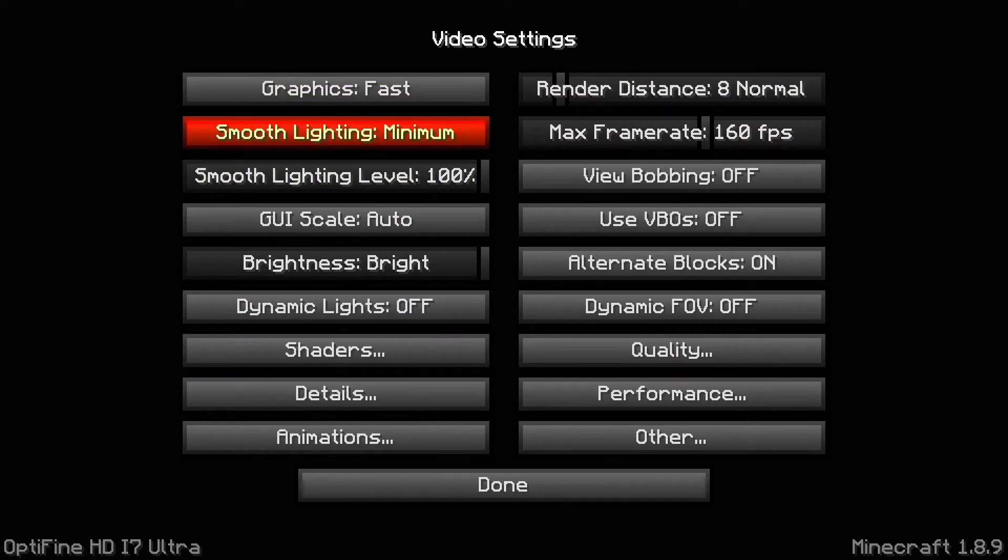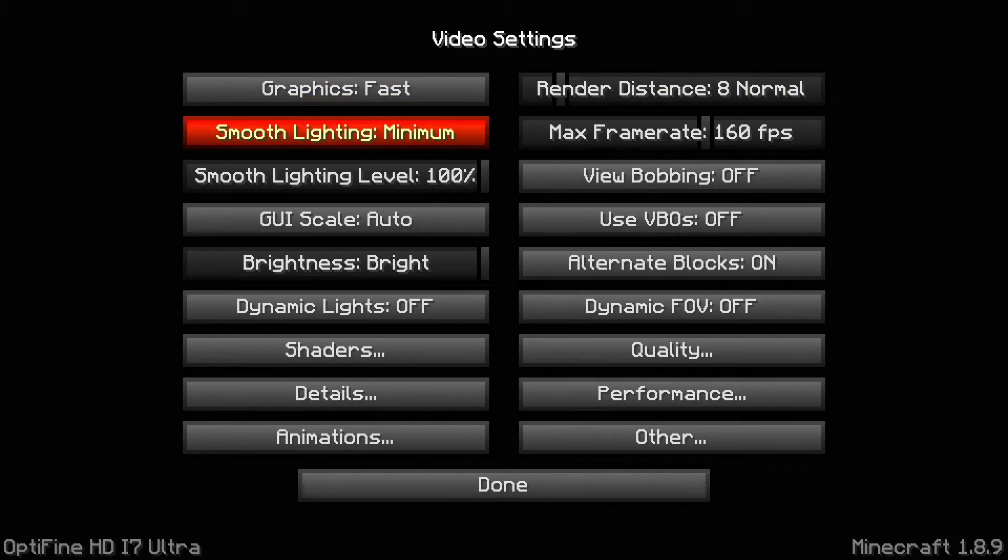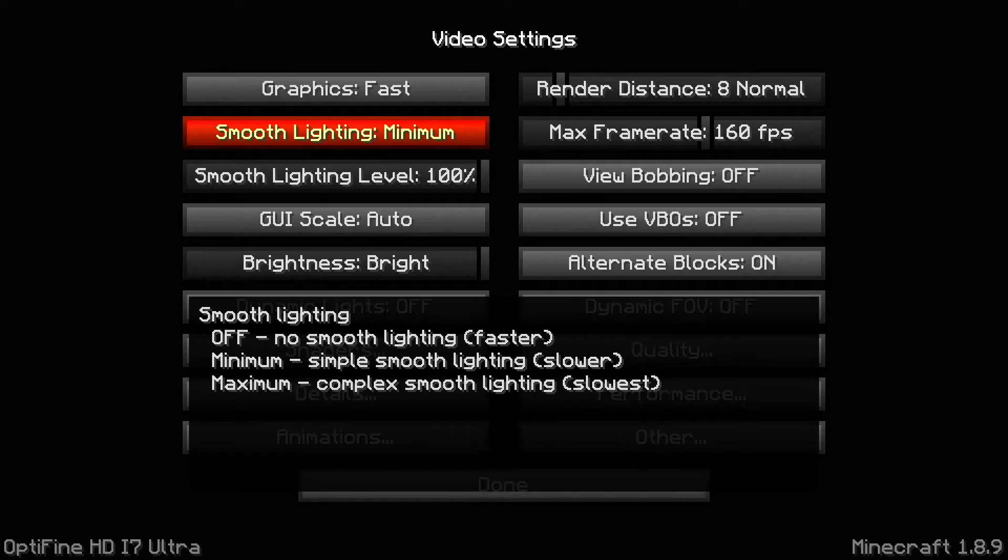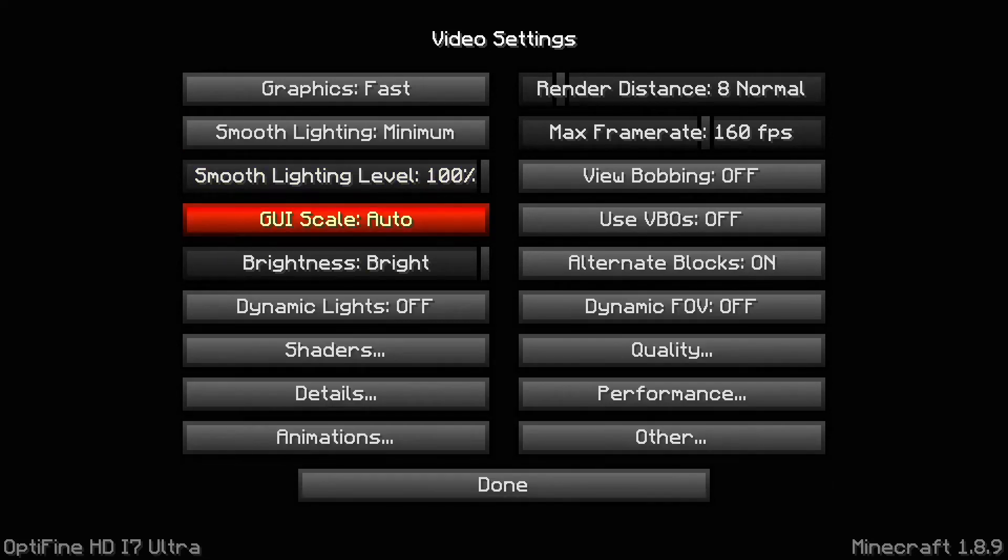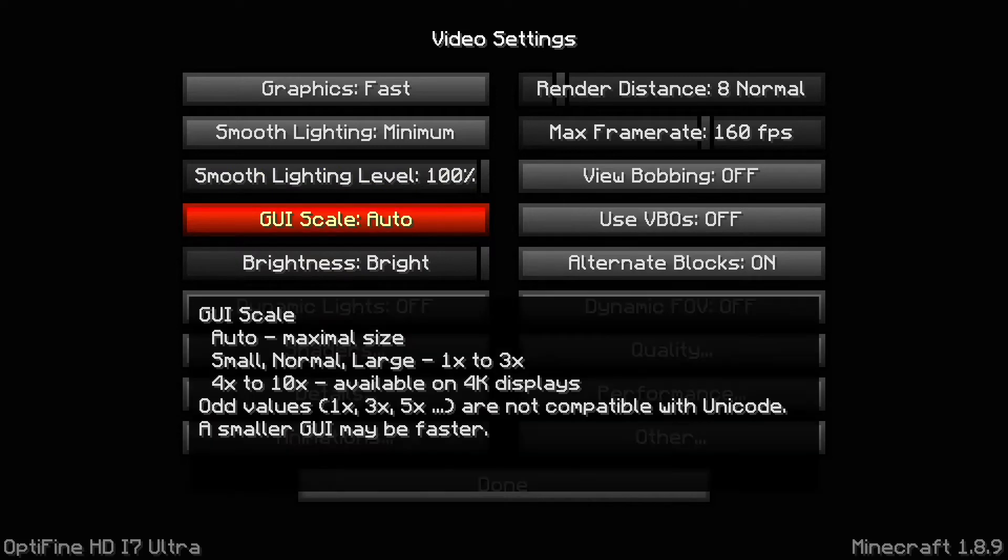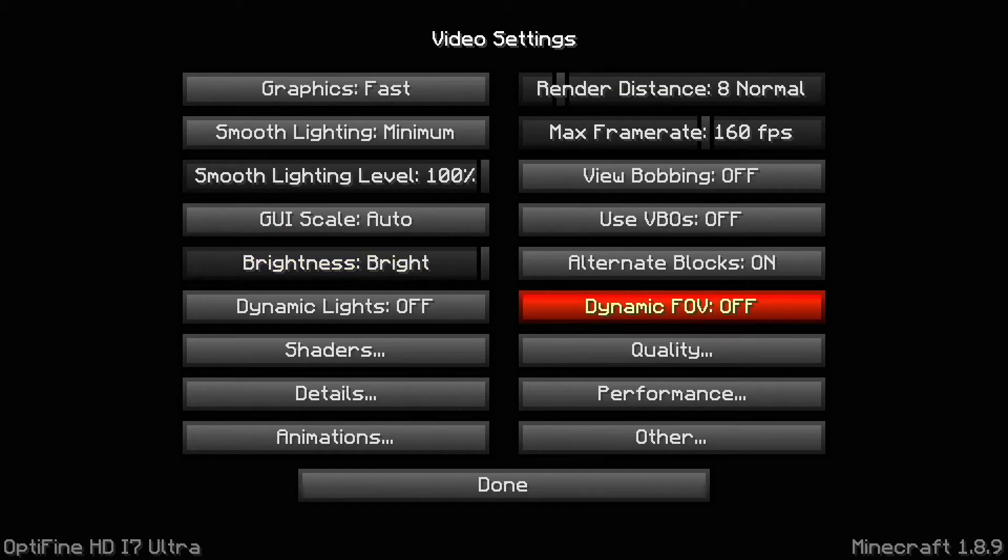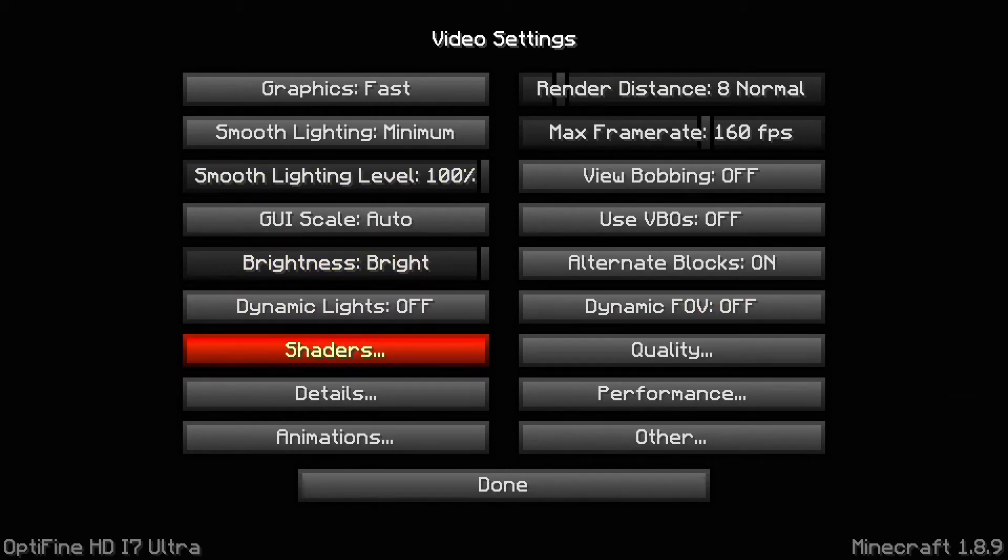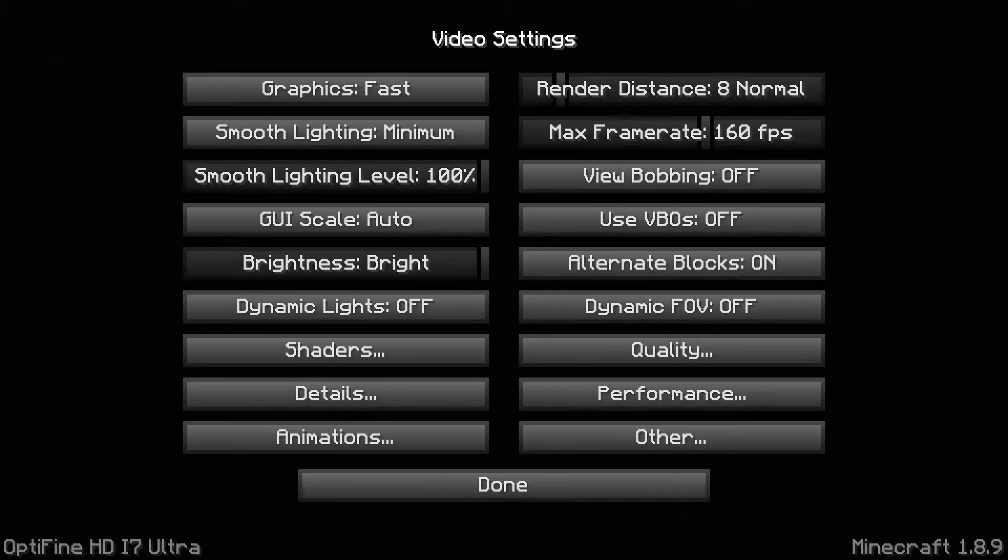Once you got Optifine or a client installed, you want to go to video settings. This is where all your FPS boost is gonna happen. First of all, we'll start top left and go down. Graphics you want to set to fast, then smooth lighting you want to set to minimum.